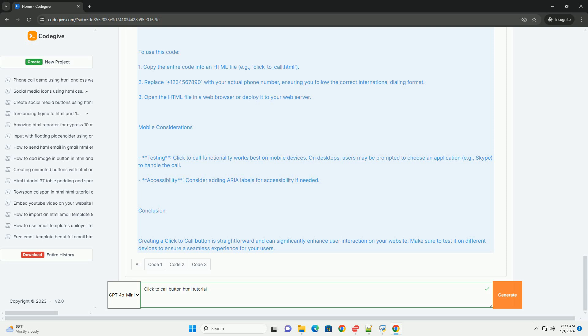By the end of the tutorial, you will have a functional click-to-call button that enhances user interaction and improves customer service efficiency on your website.